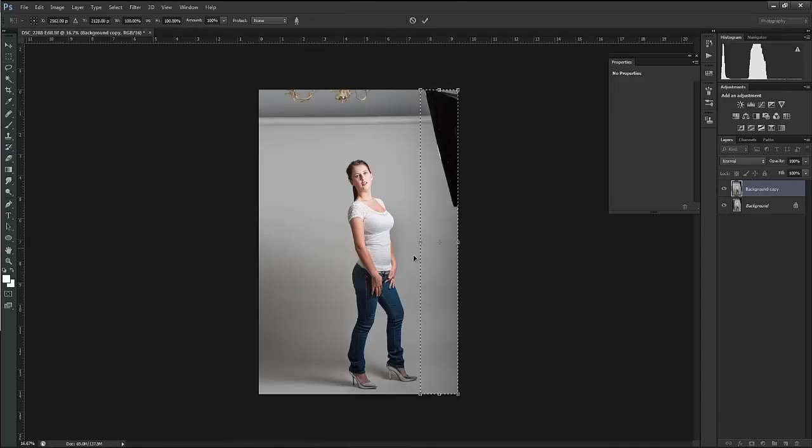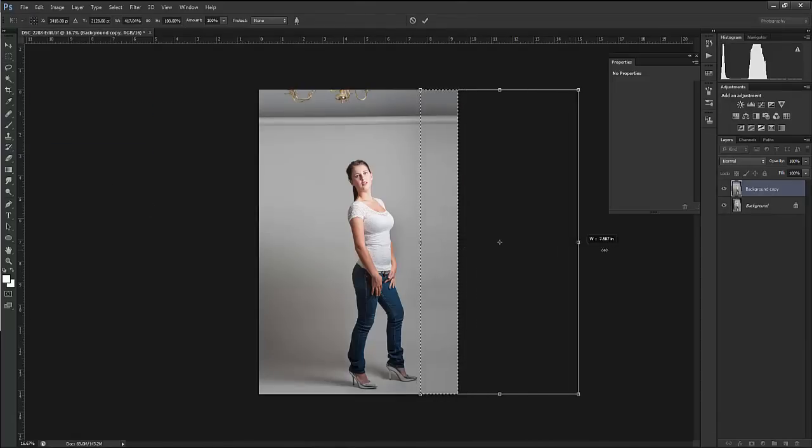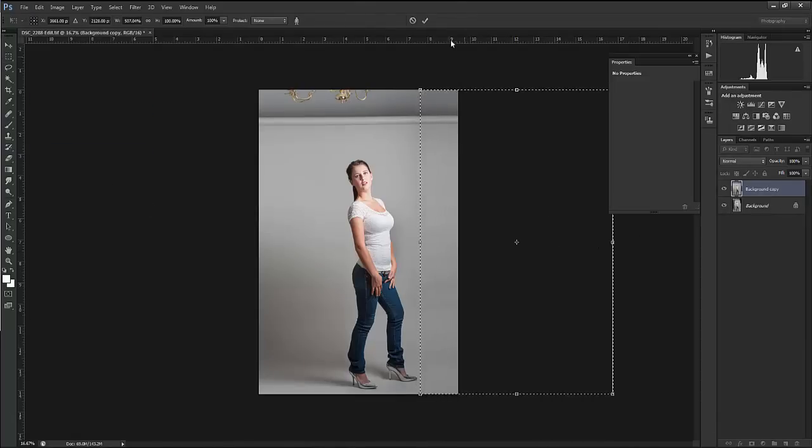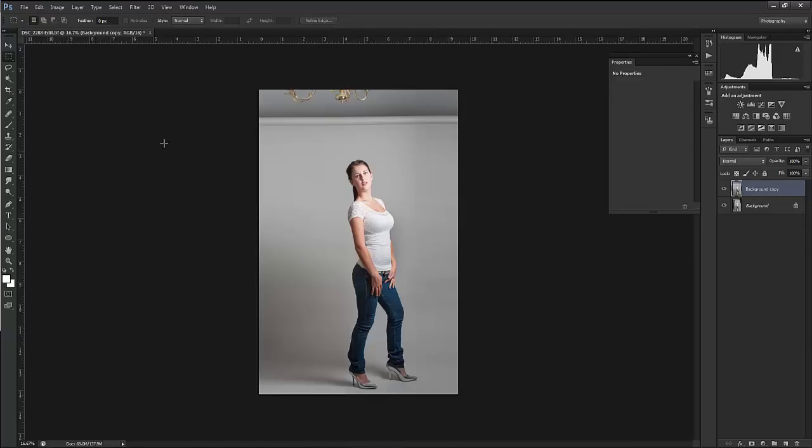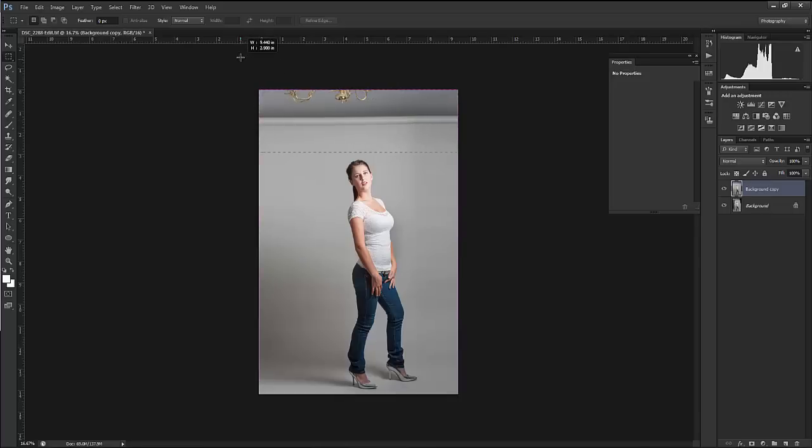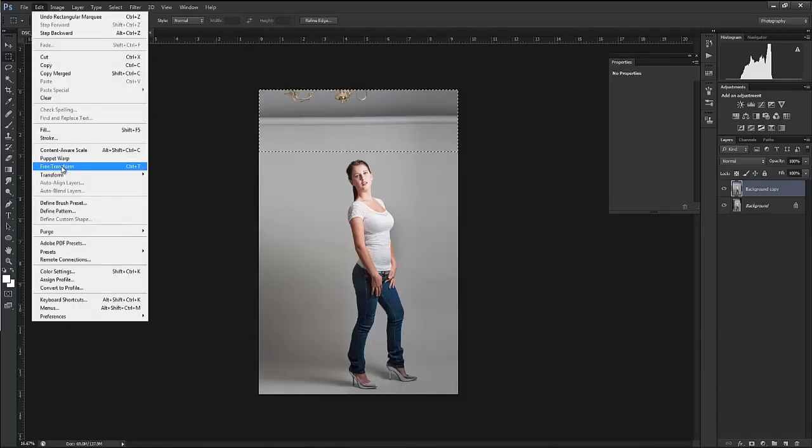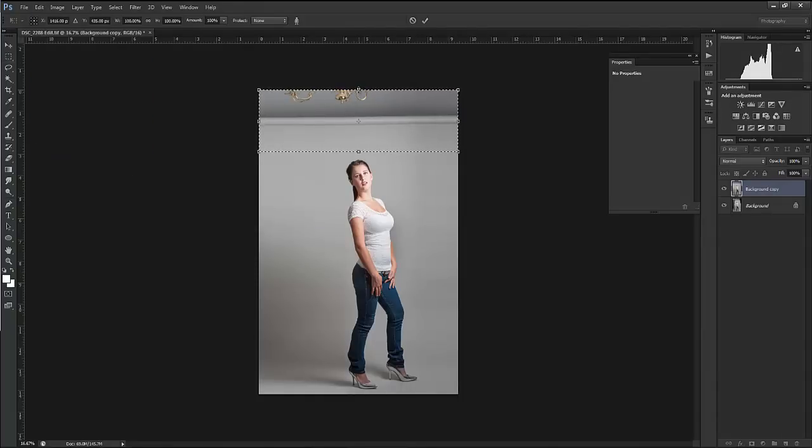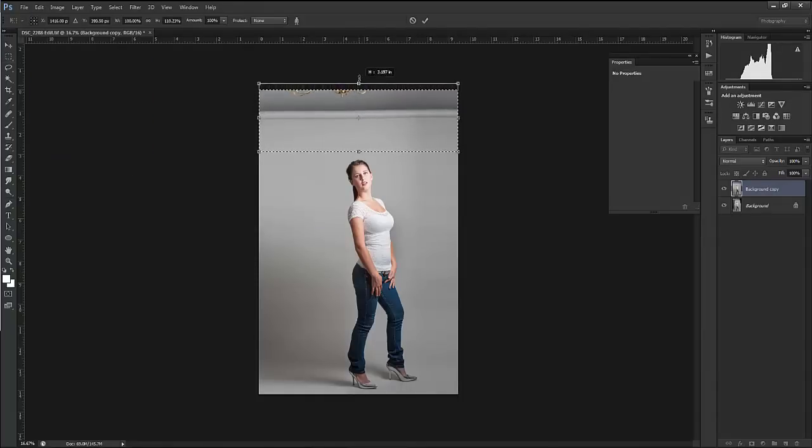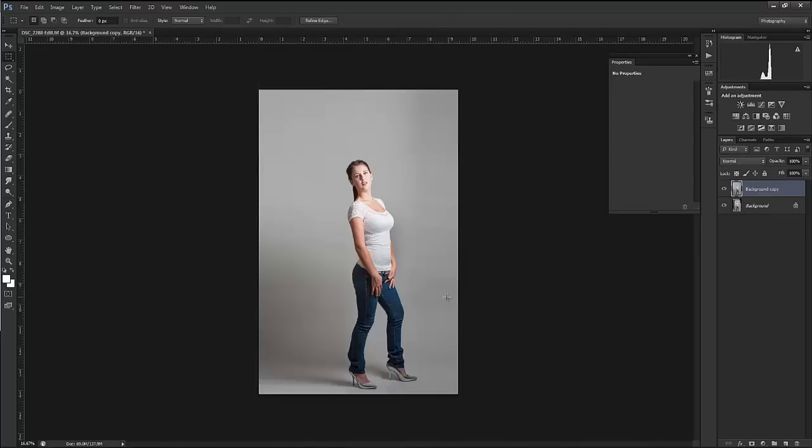But Mike, what about the chandelier that looks all messed up? Guess what, that works there too. There we go. I've selected the top, hit Content Aware Scale, and drag that chandelier right up and out. We're done, that's it. As easy as that, didn't take any time at all.